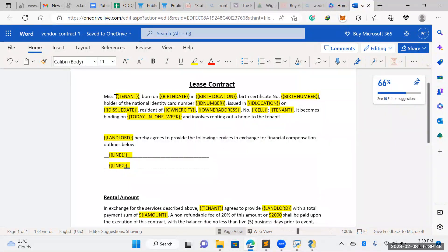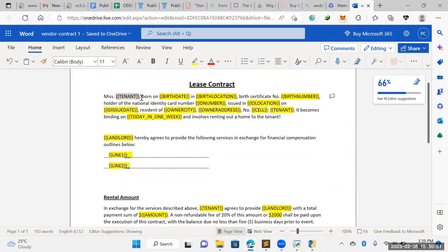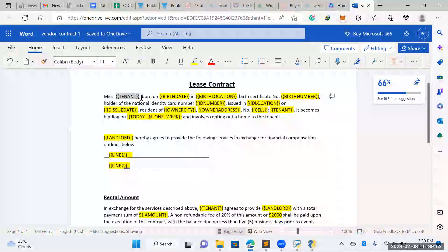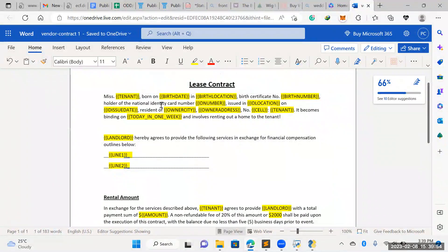The data we're going to be manipulating is the areas in yellow here — so the tenant's name, date of birth, location, ID, tenant cell, things like that.